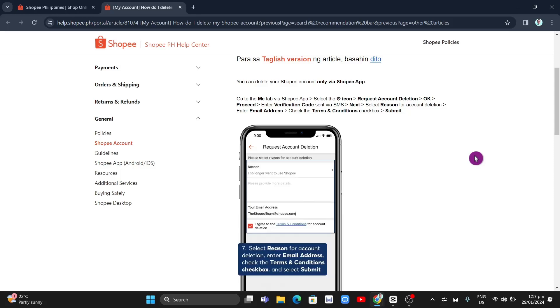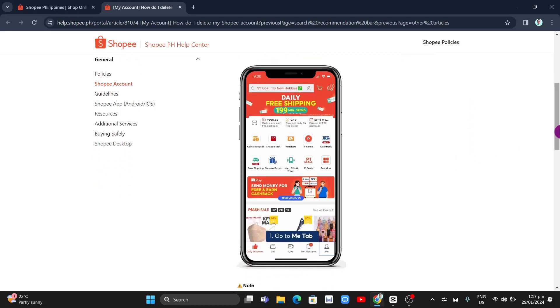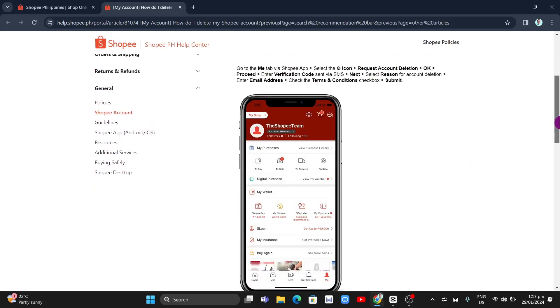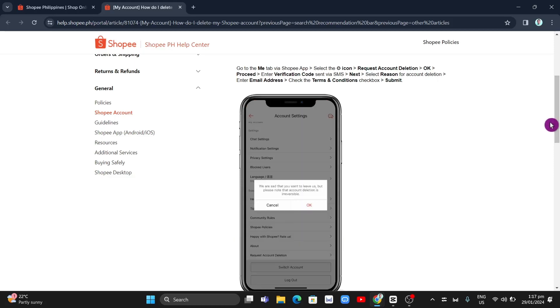...is go to the Me tab via Shopee app, then select the gear icon at the top right and request account deletion at the bottom. Then tap on OK and...